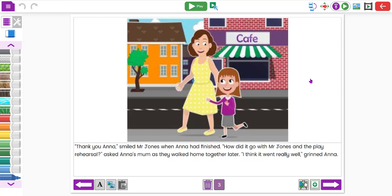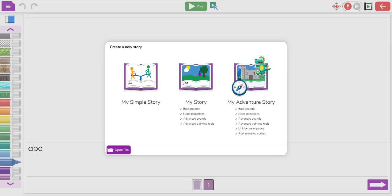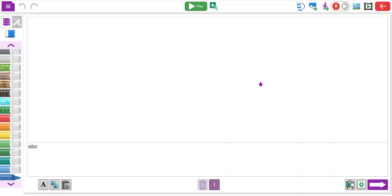Similarly you might drop in photos from a class visit or a science experiment and have children talk about what they observed. That's the middle option, My Story. The most advanced version is My Adventure Story - but you choose what features you want students to use. In My Adventure Story there are a couple of extra options: the ability to add sprites and the ability to add buttons, which allow you to jump around and create non-chronological texts.